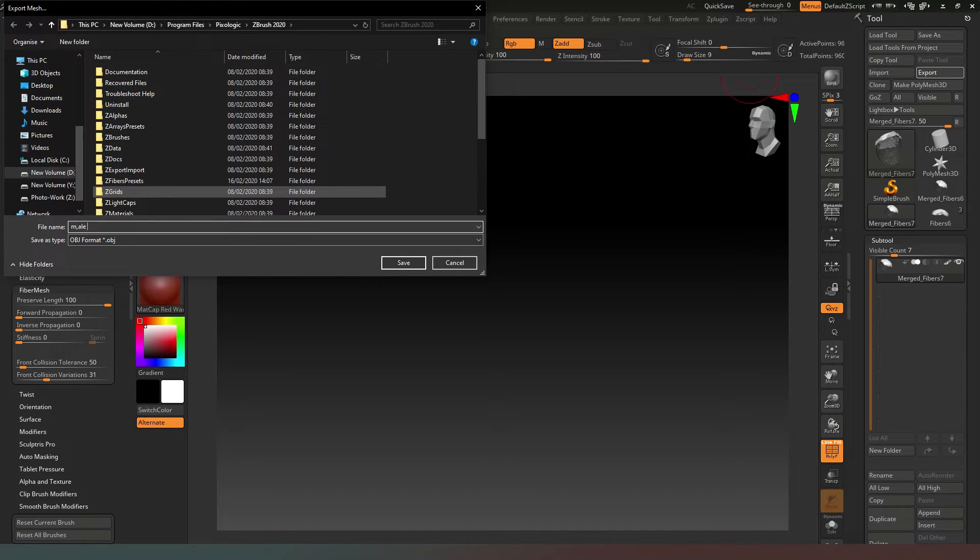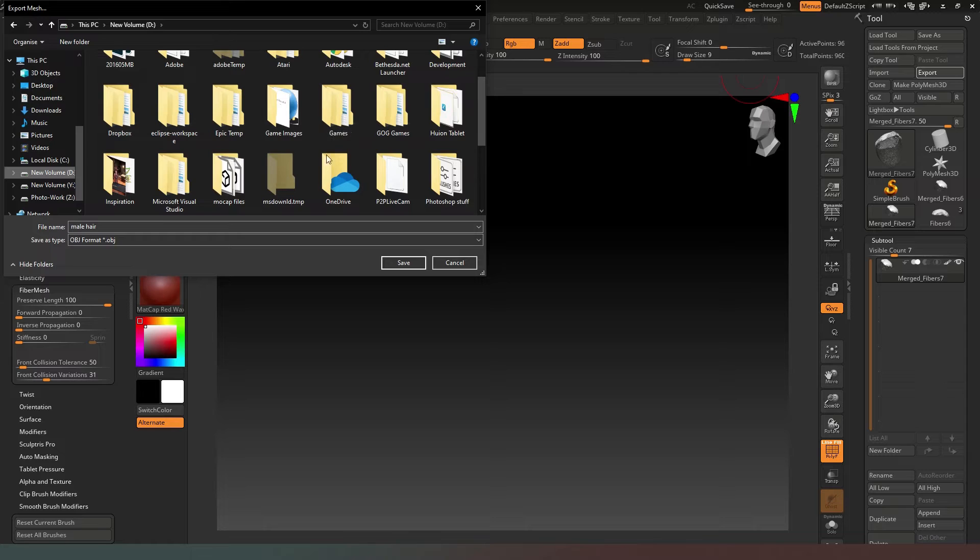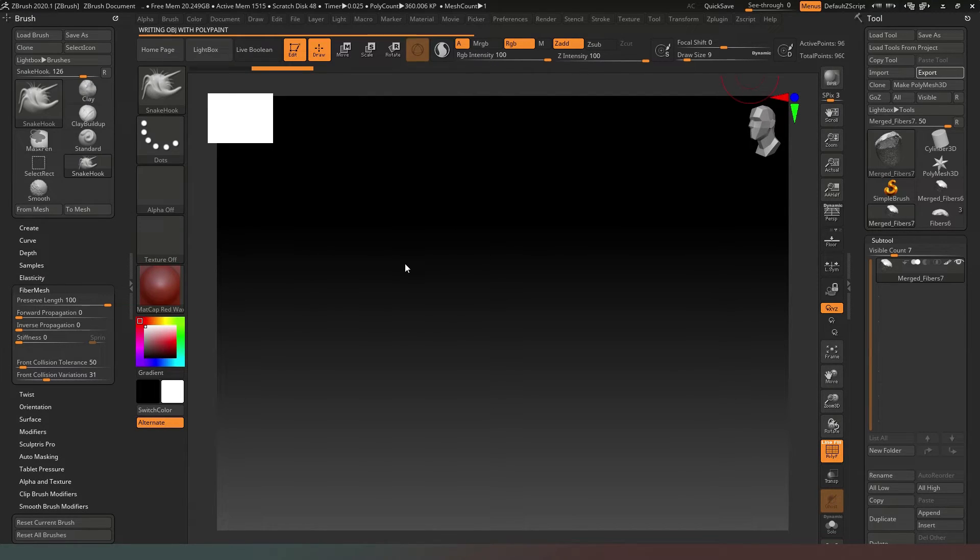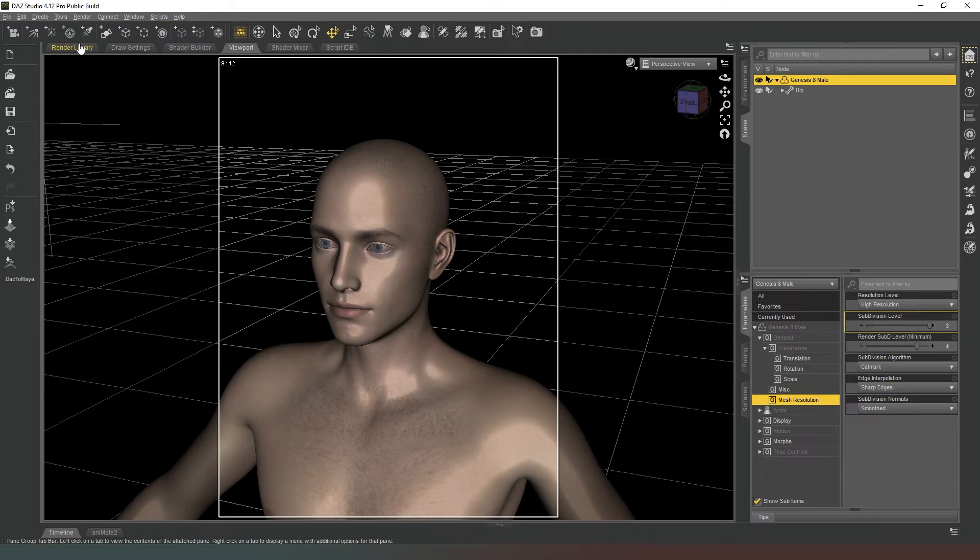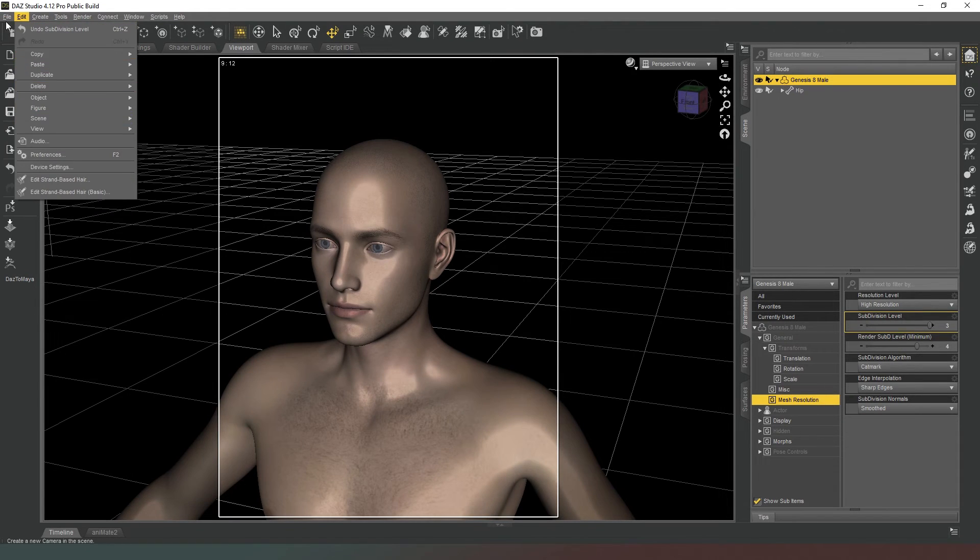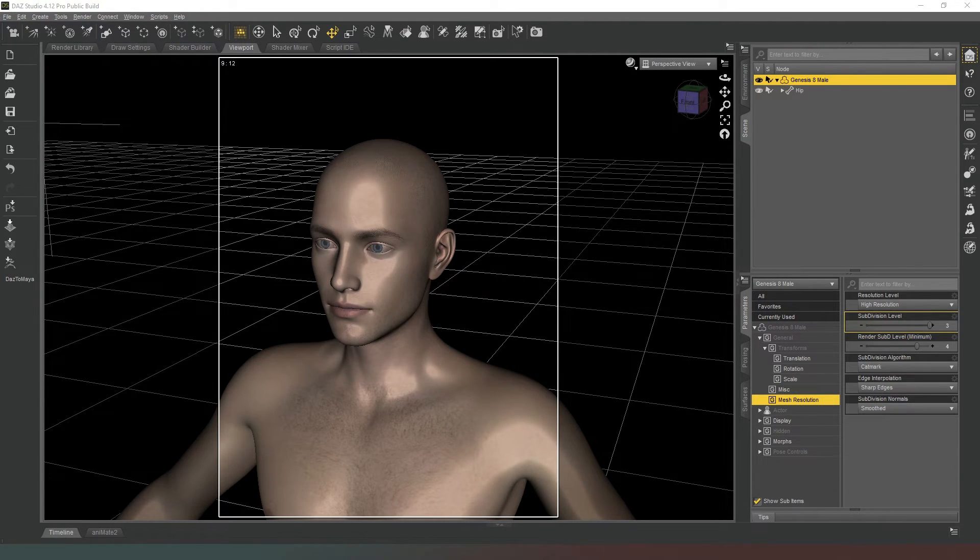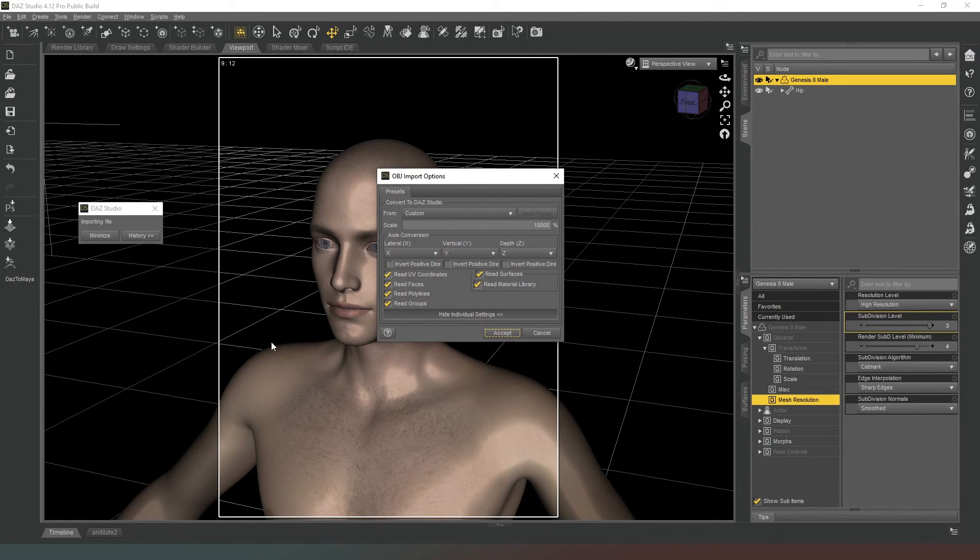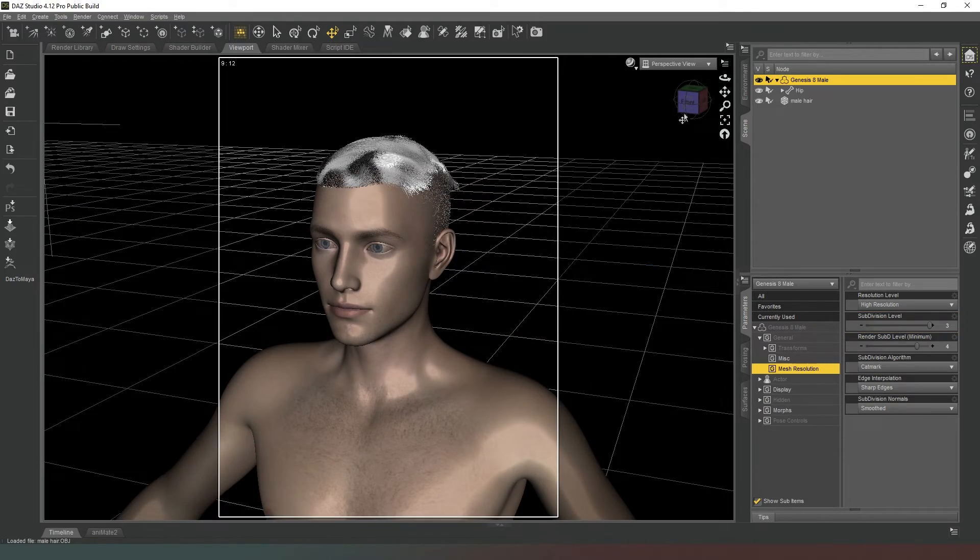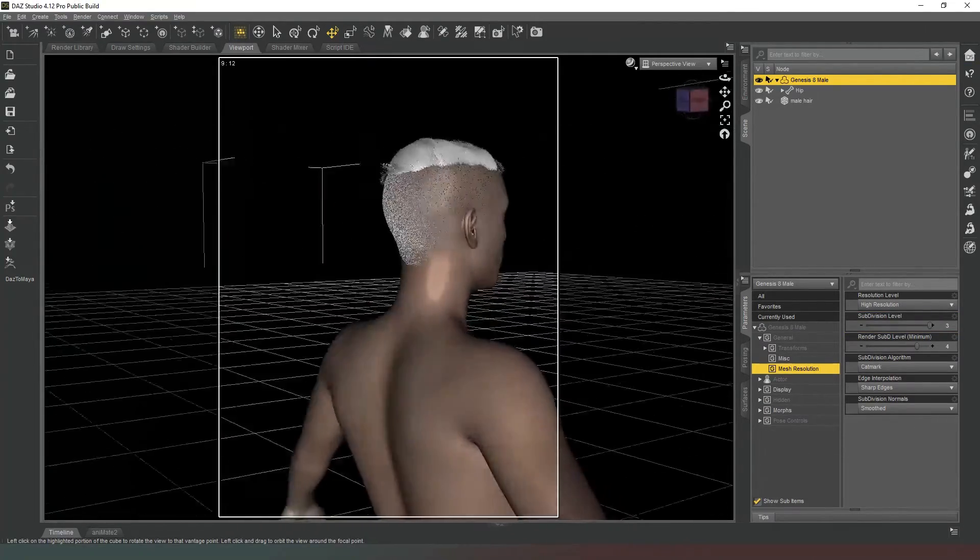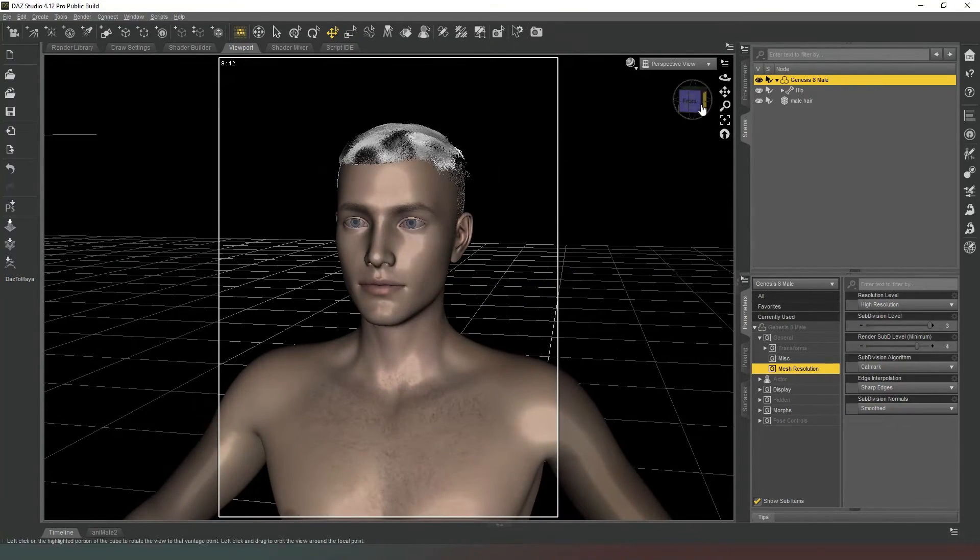At the very top we've got Export. We're going to call this Male Hair and remember to save it in a folder that's appropriate. That's now exported, so we can jump back to DAZ Studio. We're going to import that from wherever we saved it to, hit Accept, and our hairstyle has been imported.